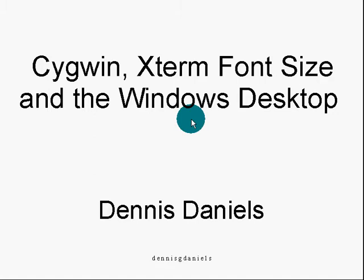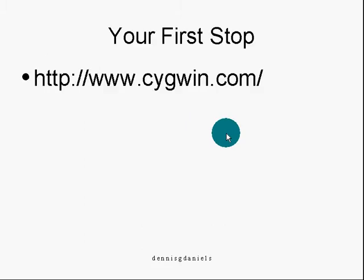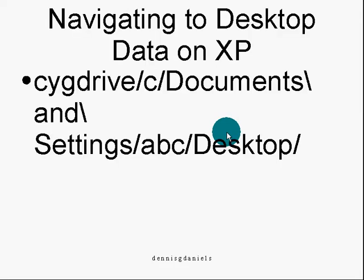I'll show you here how to change the font size. First stop, of course, should be Cygwin.com. Take a look at the application. It's very handy and I hope to get into some scripts of what you can do with Cygwin here very soon.